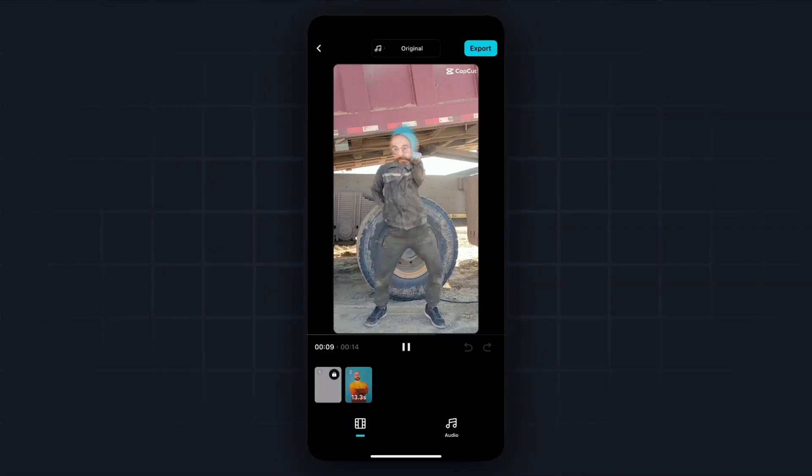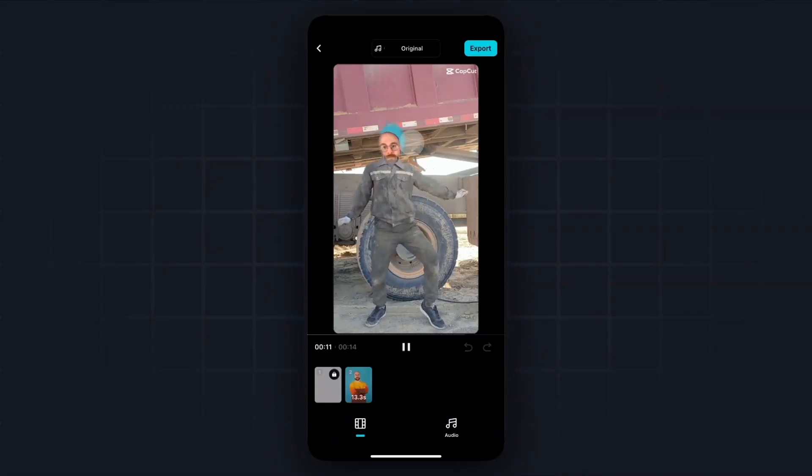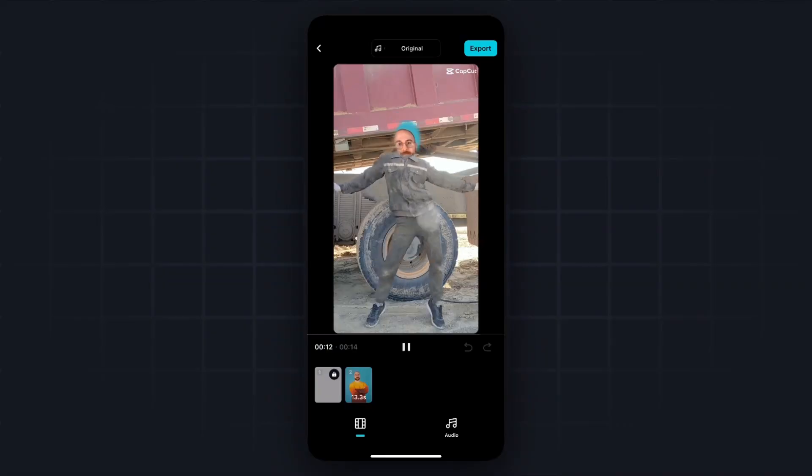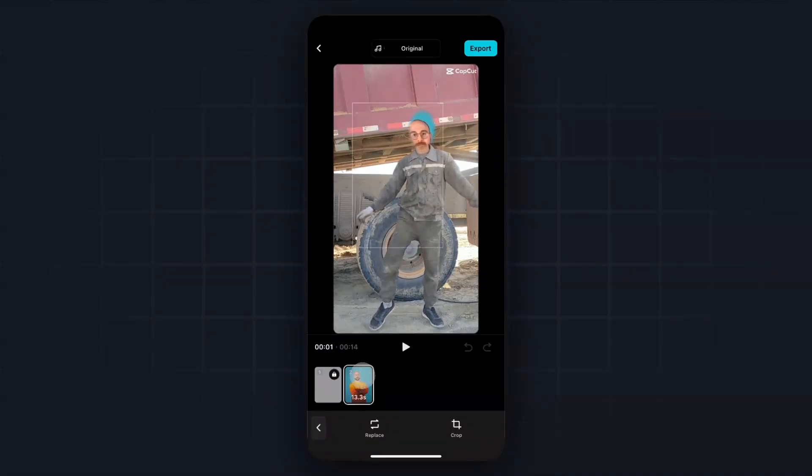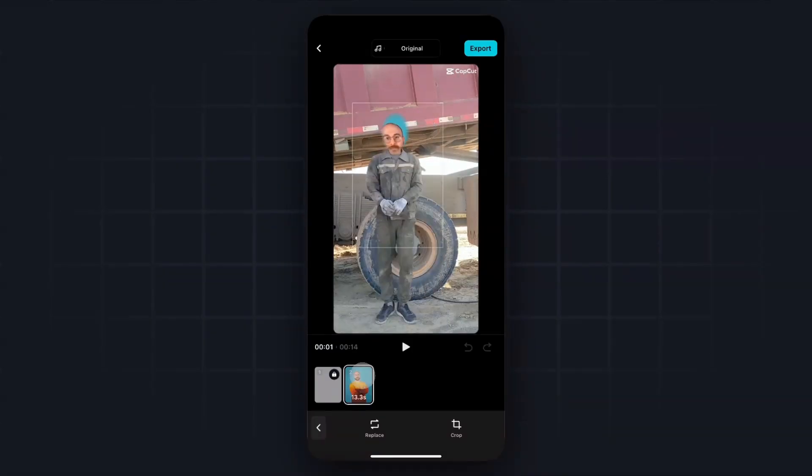And now we can see that the face is on the video, but it's not lining up correctly. So what we can do is tap on our video or our image right here, and then go to where it says crop.